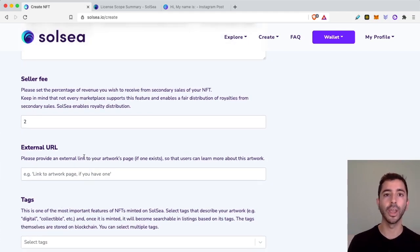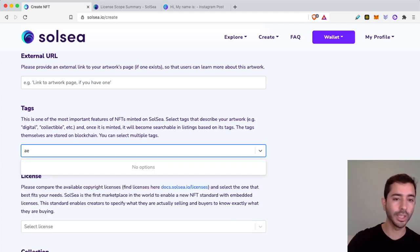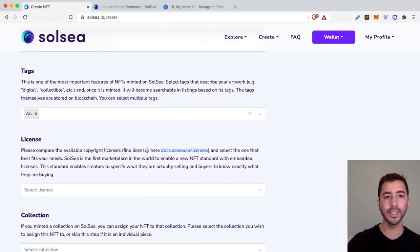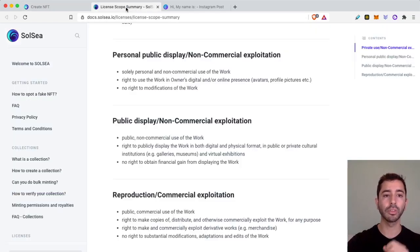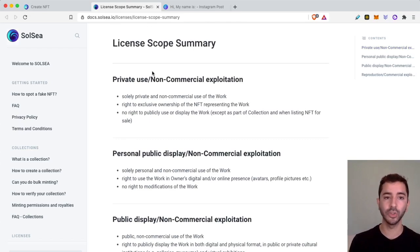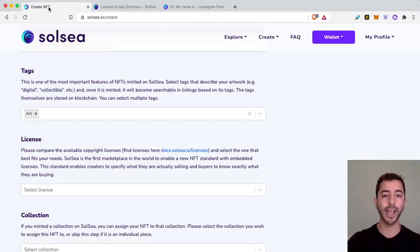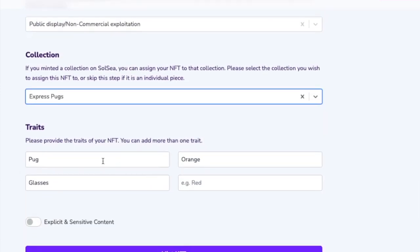If I have a website or social media page that I want people to go to — maybe to learn more about this NFT — I can link it in external URL. For tags, this will be up to whatever the NFT is you are creating. For this one, we'll keep it as art. Then for license — this one is important — this is how people will be able to reuse your NFTs. They did leave a license guide here going through the four different types of license. If you are creating an NFT and you want it to become popular, you probably do not want to use the first two: private use or personal public display only. This is not legal advice, but for the purpose of this video, I'm going to select public display, non-commercial exploitation. This will be part of the Express Pugs collection. For traits: it is a pug, the background color is orange, and this one has glasses. So I'm going to mint this NFT.